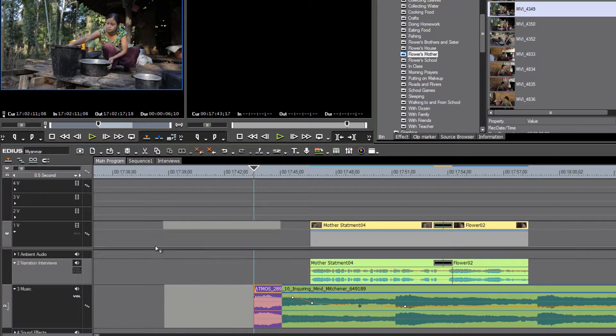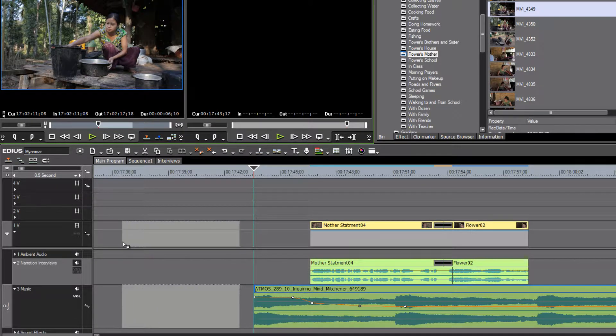We see that right now our audio track is being pointed to our music track. In a few moments we'll explain why that is happening. If we want our audio to go to audio track one, where the ambient audio is supposed to go...